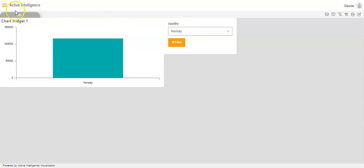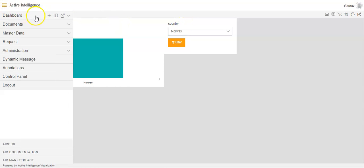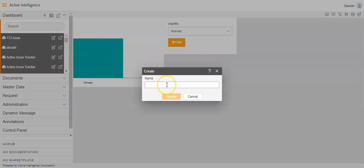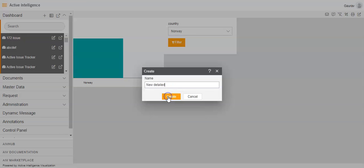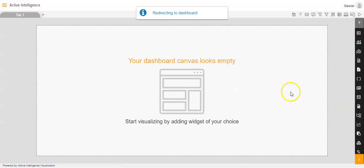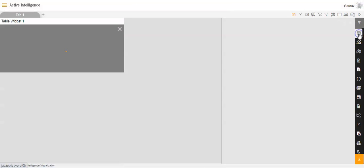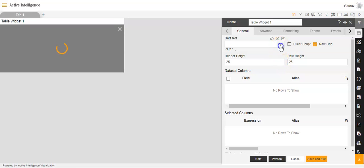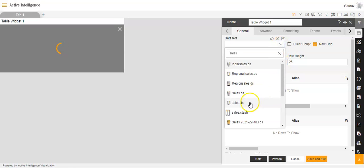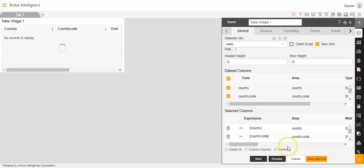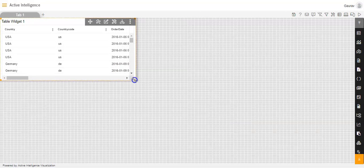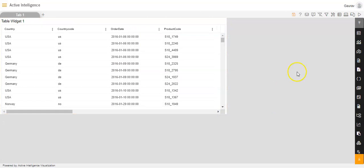Now I will go back to the hamburger menu and click on the plus icon again on the right-hand side of the dashboard option. I will create a new dashboard with the name 'new detailed' and click on create. In this dashboard I will create a table widget. The dataset I will select as sales.ds, select all dataset columns, and click save and exit. We have created a table widget.